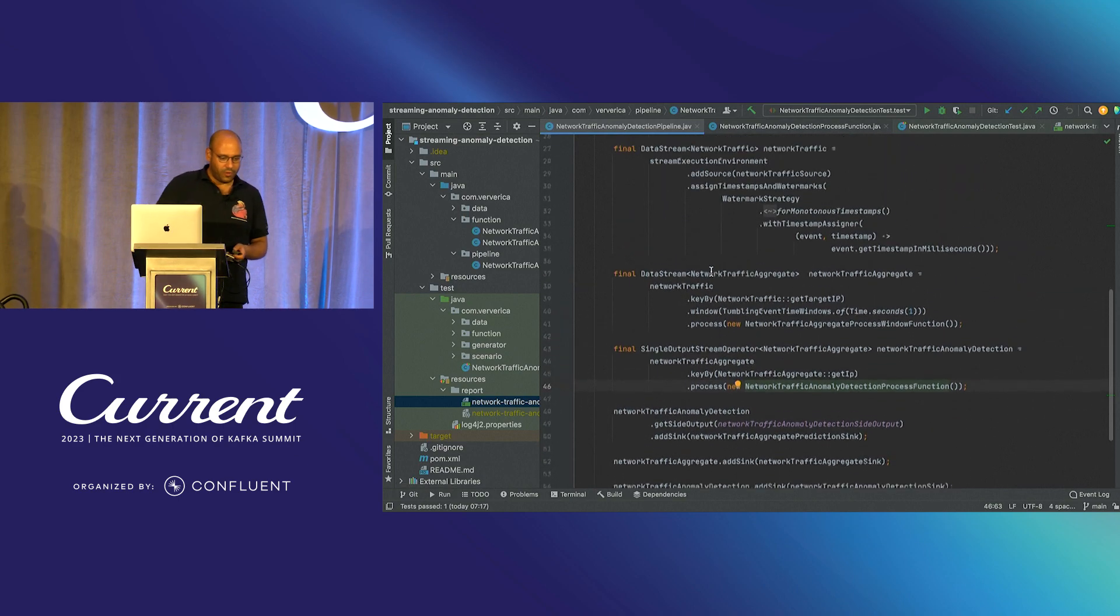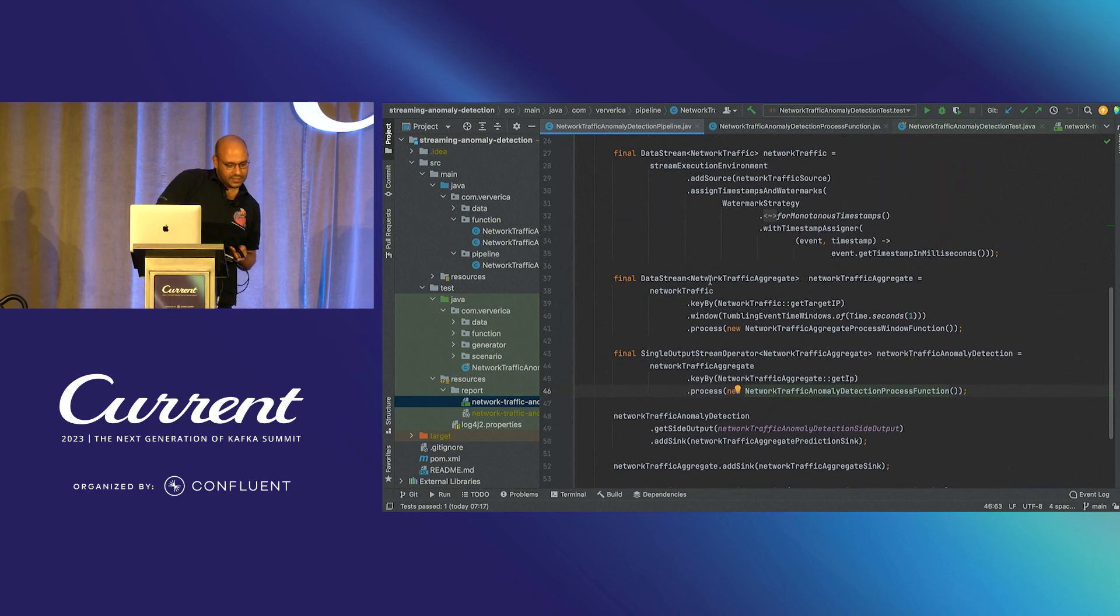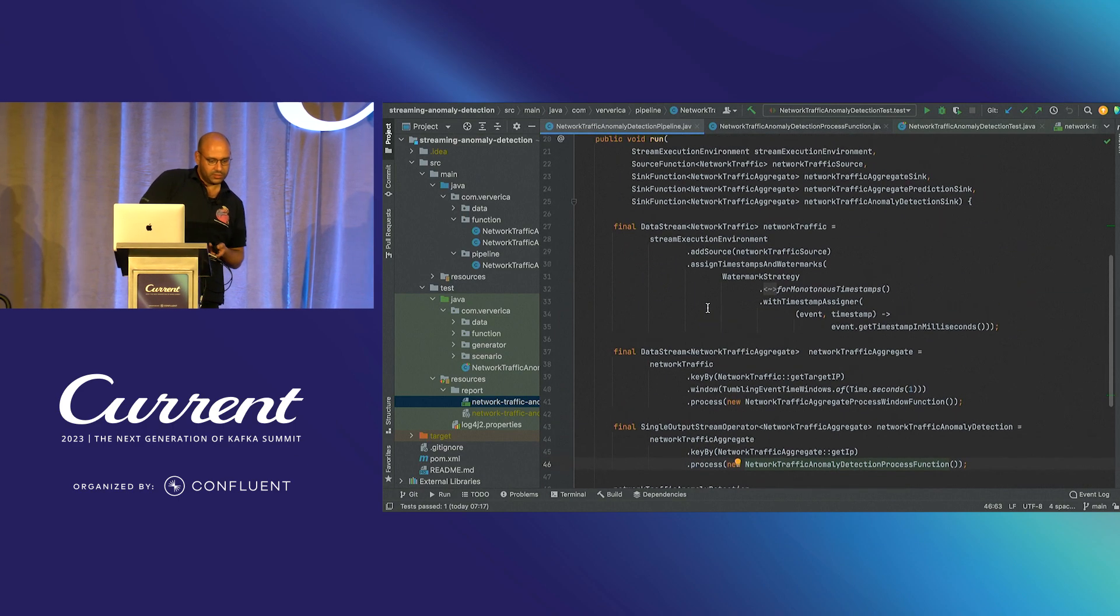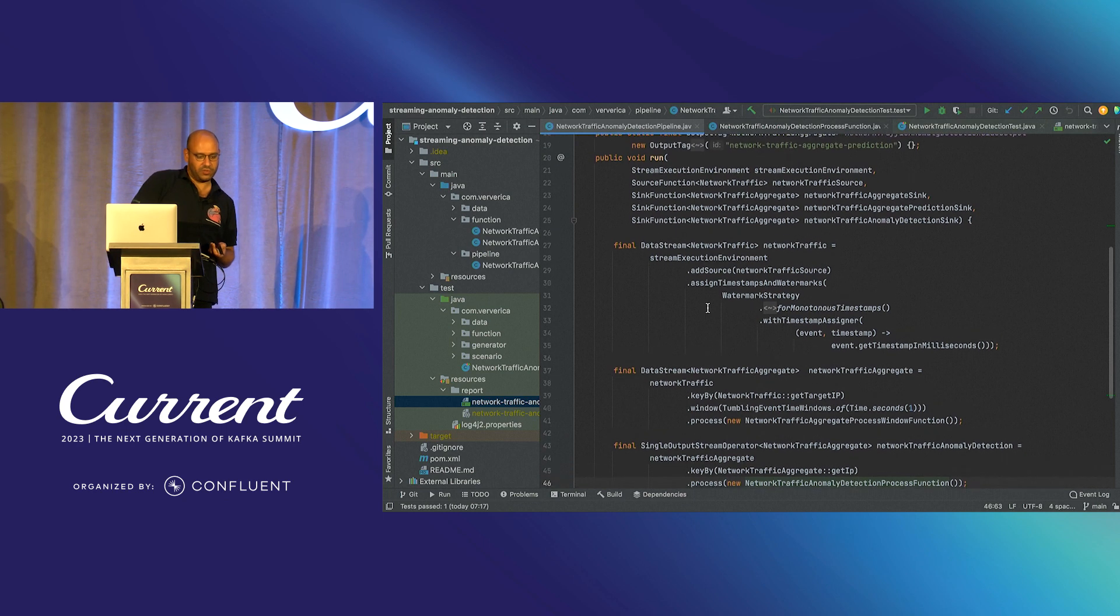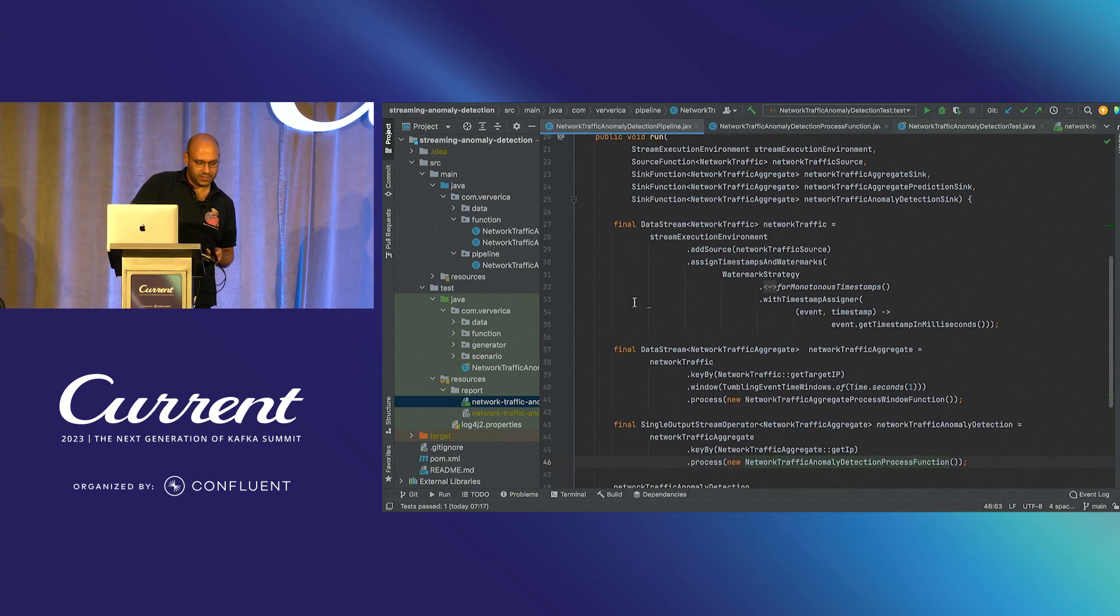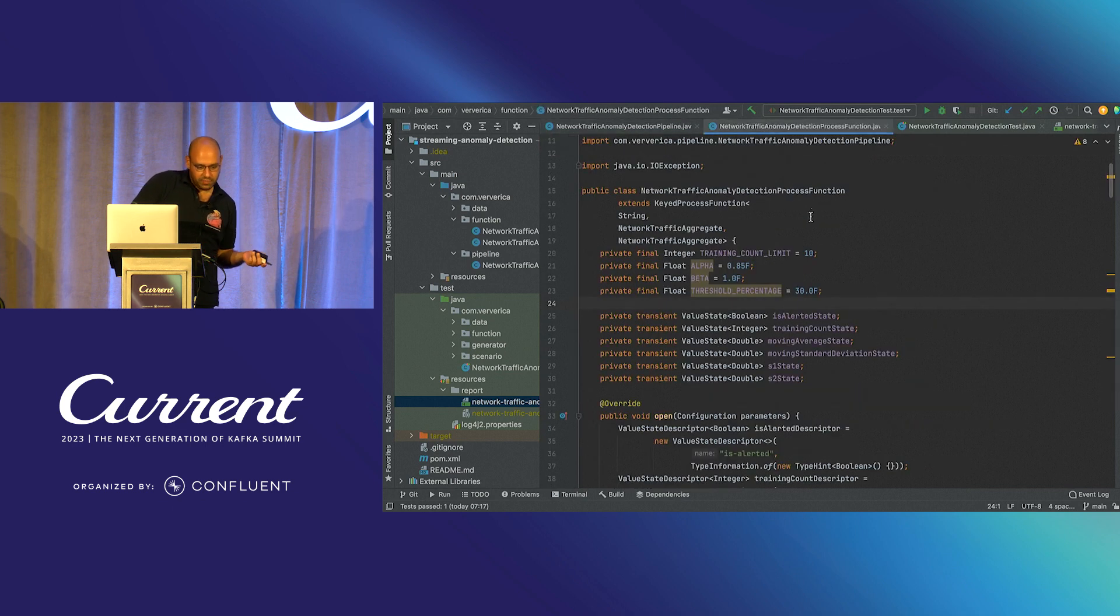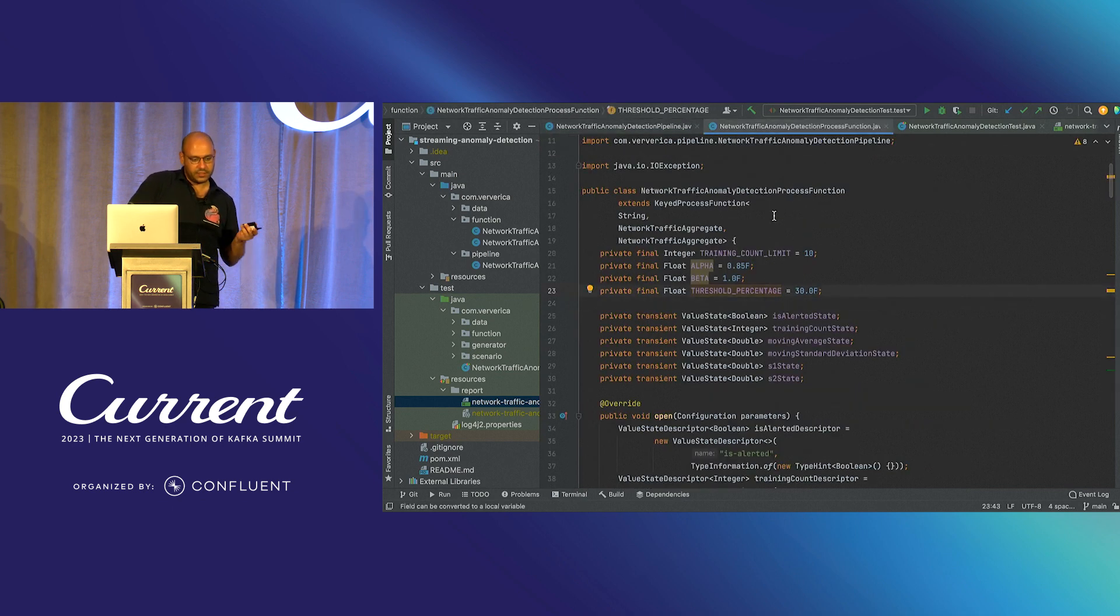So now I will be switching into my IntelliJ. And hopefully you can see the same code that was visible on the slides.